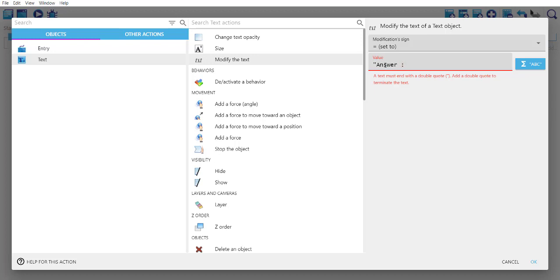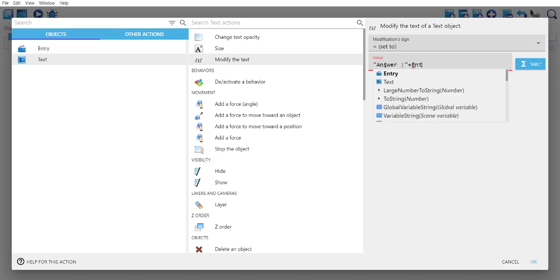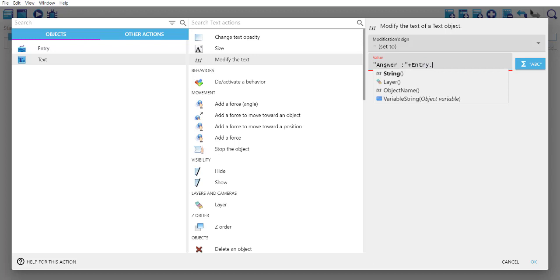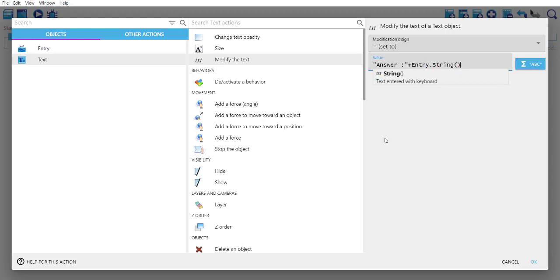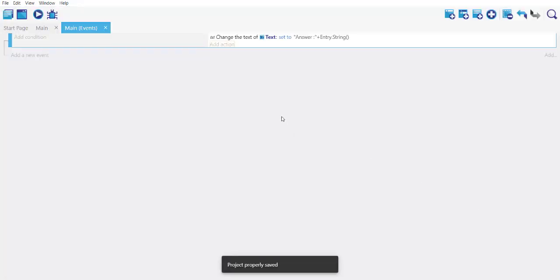We will use entry dot string. That means anything that we type in will get appended to this particular value answer. Click OK and save this.